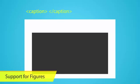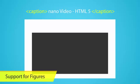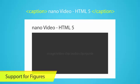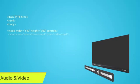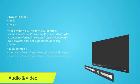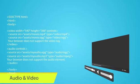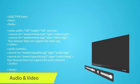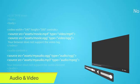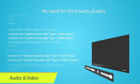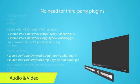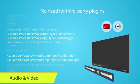HTML5 supports associating a caption with content on your page, such as an image, video clip, audio clip or quote. The audio and video elements allow developers to natively embed these streams in web pages without the need for third-party plugins, such as Adobe's Flash, Windows Media plugin etc.